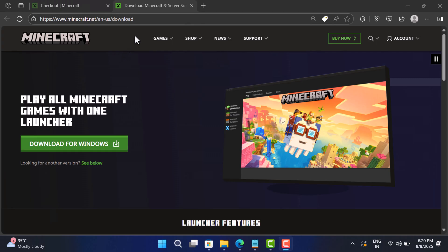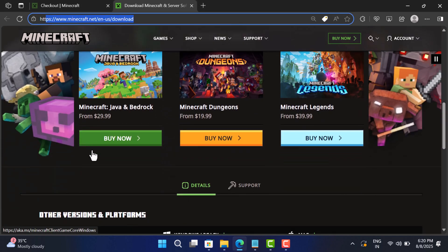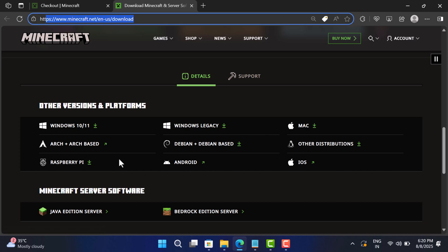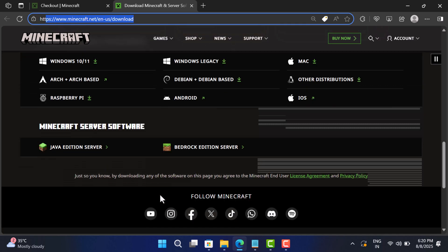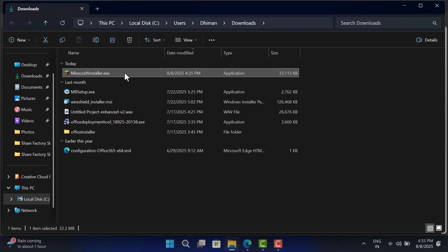In case you already purchased the game but are reinstalling it again after a long time, then you can directly download the Minecraft installer setup file from this page.